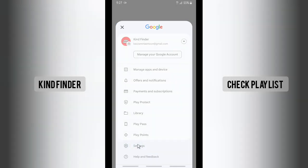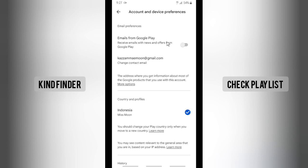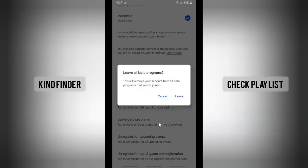All right, and now let's scroll down until you find Leave beta programs. Tap to leave all beta programs that you've joined. You can actually do that by tapping on this.